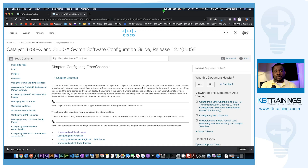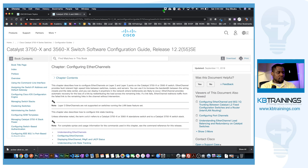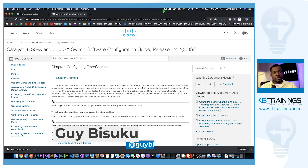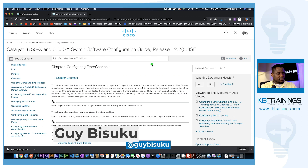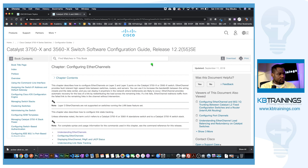Hey, what's up guys, this is GI here with KB Trainings. Today we have another lab session for the ENCORE exam, the 300-350-401. This is something I do here at KB Trainings just to share with you, and it's not a course but it can help if you're really following through.